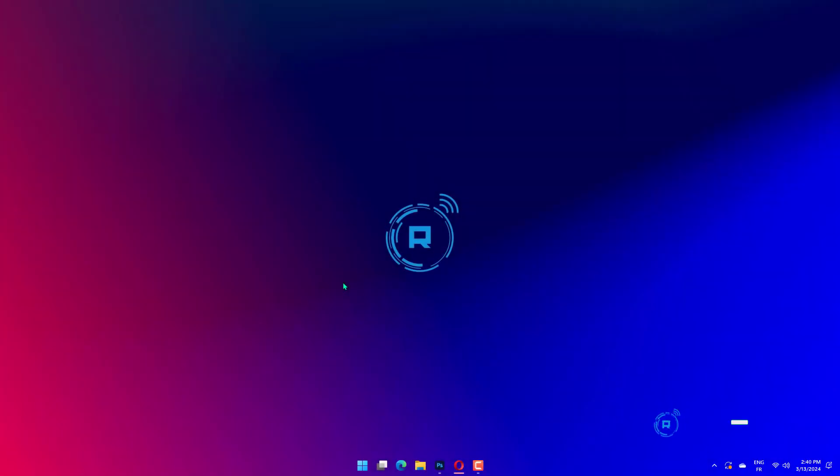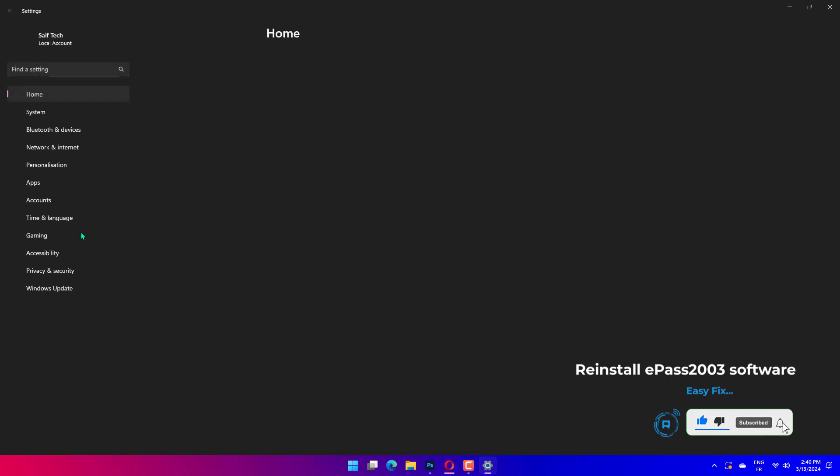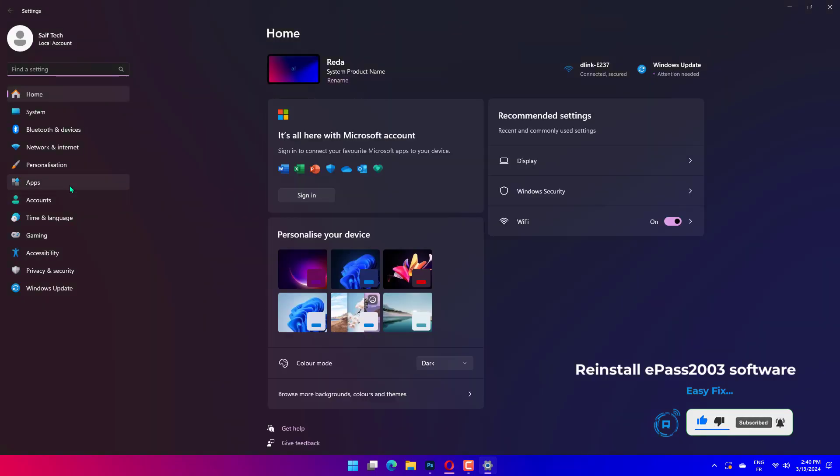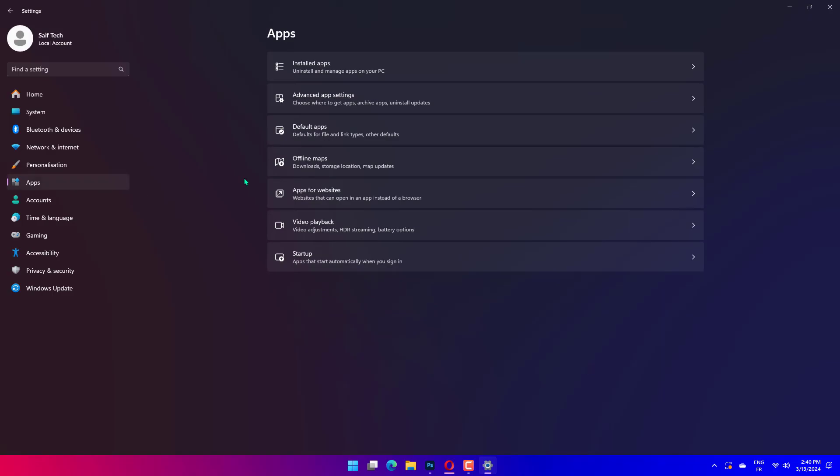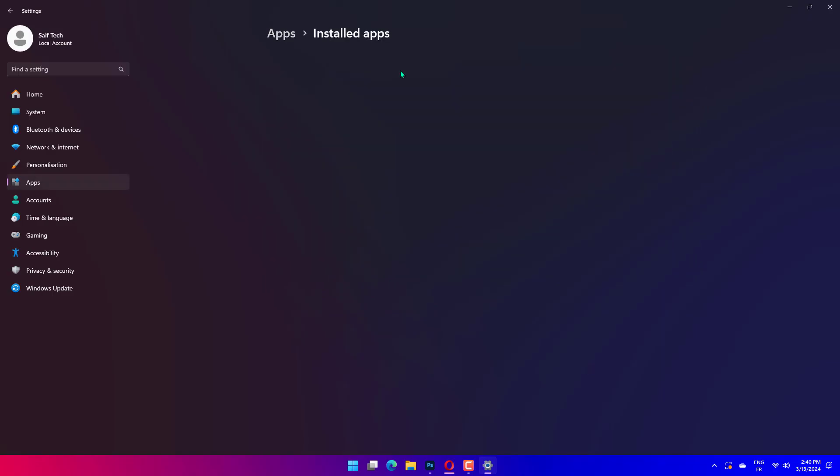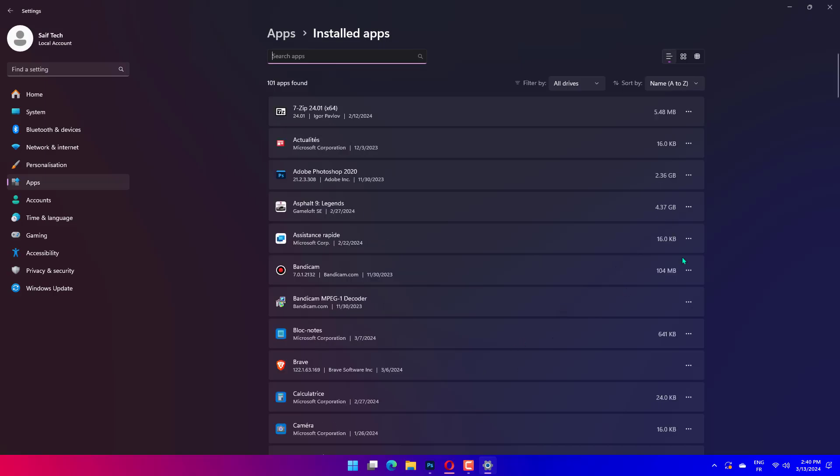Press Windows key plus I to open the Settings app. Now navigate to the Apps section. Find and remove ePass 2003 software. Restart your computer. When your computer boots, install ePass 2003 again. When installing ePass 2003, make sure that you select Microsoft CSP when choosing the CSP option. After installing ePass 2003 again, everything should be back to normal and Windows cryptographic service provider error should be resolved.